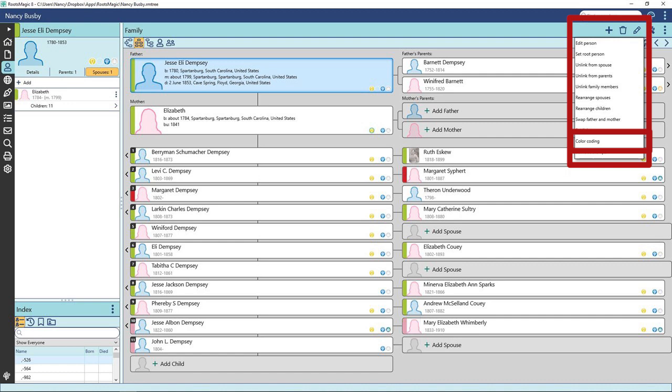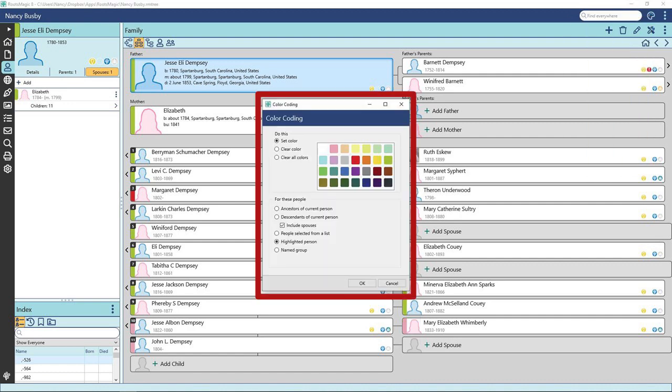When you click on Color Coding, this window will open. From here you can choose which color and which people to color code by selecting and unselecting the various bullets.